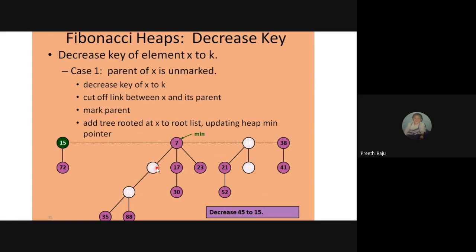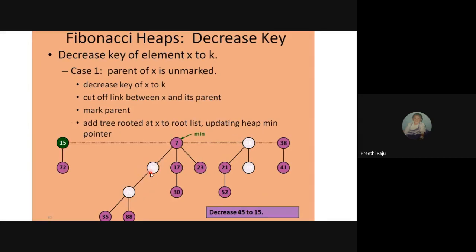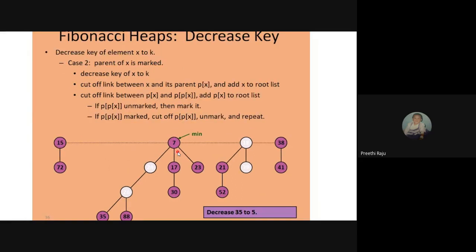To summarize case 2: decrease key x to k (change 45 to 15), cut off the link between x and its parent, add the freed node to the root list, update the min pointer if necessary. The parent 24 is marked since it has lost one child. Once the link is cut, 15 is brought to the root.